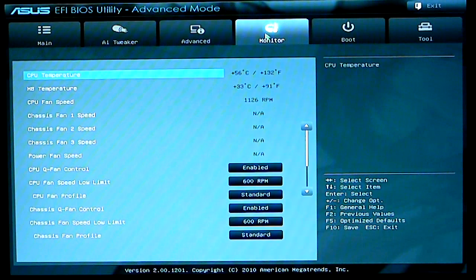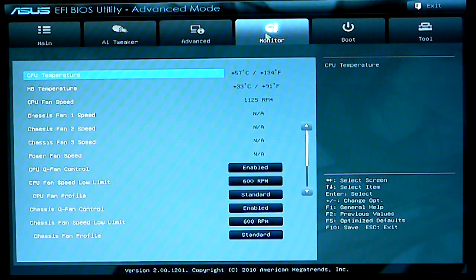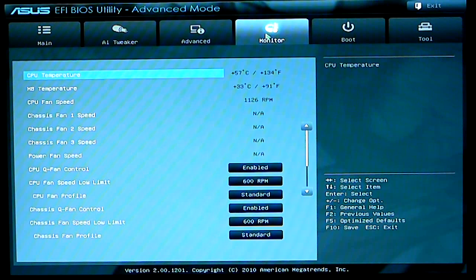Over here is your monitor. This monitors your temperatures, motherboard temperatures, CPU fan profiles, etc.